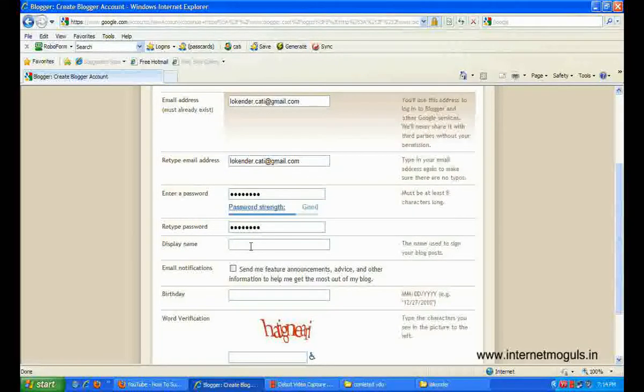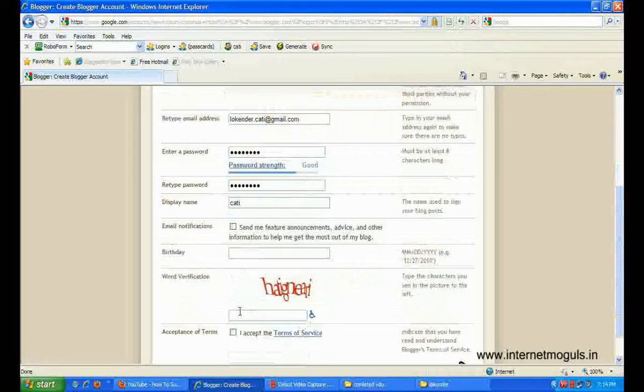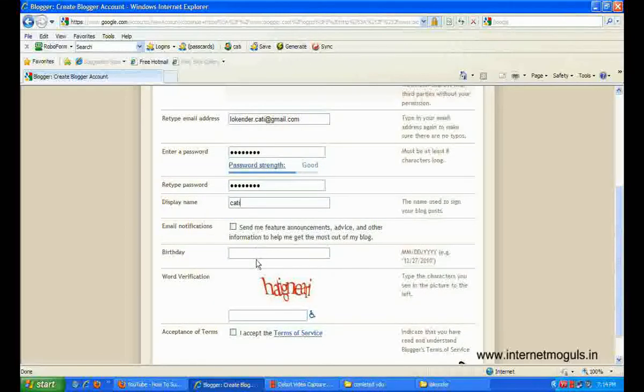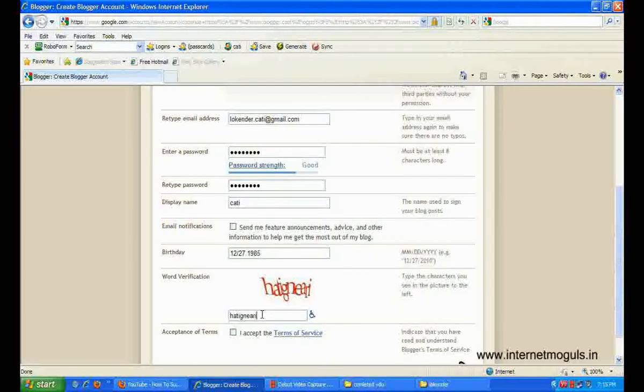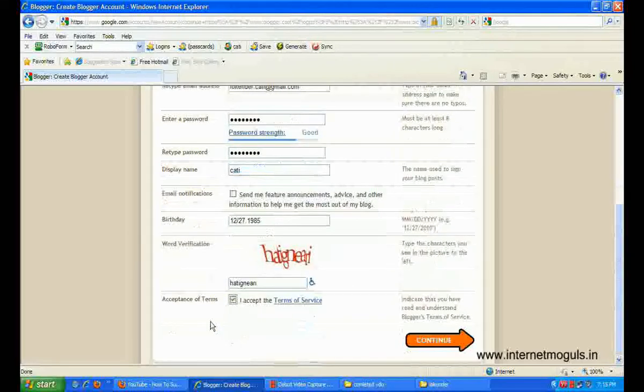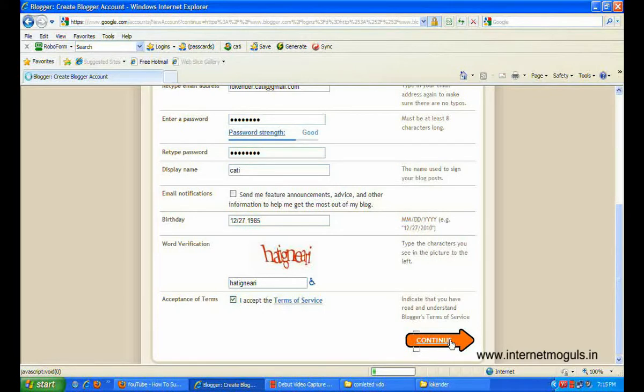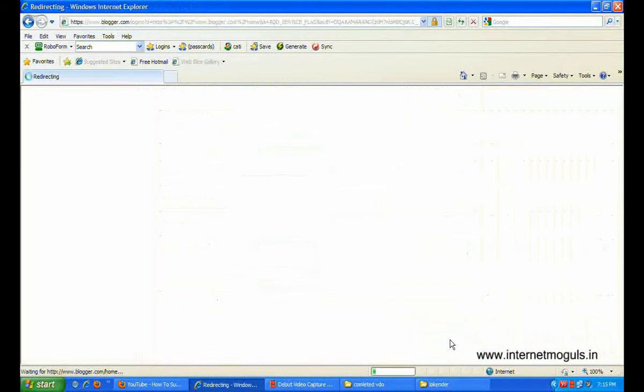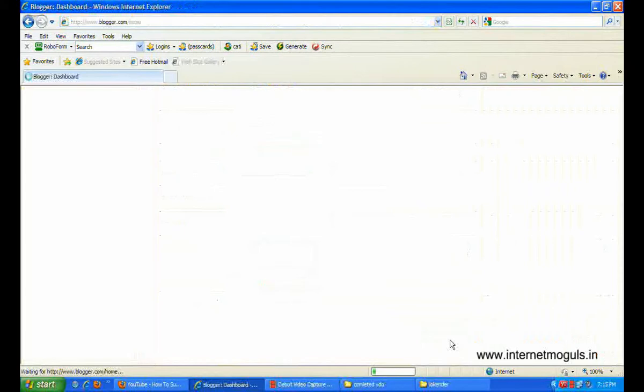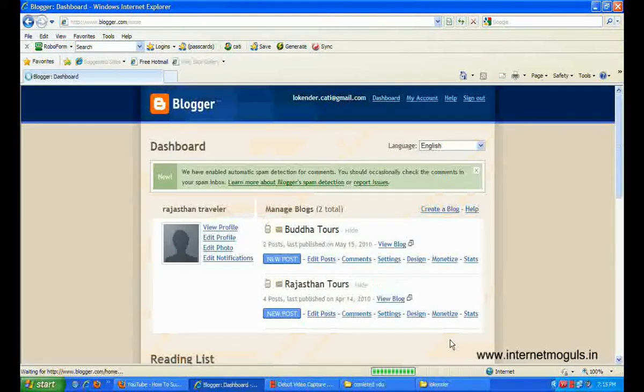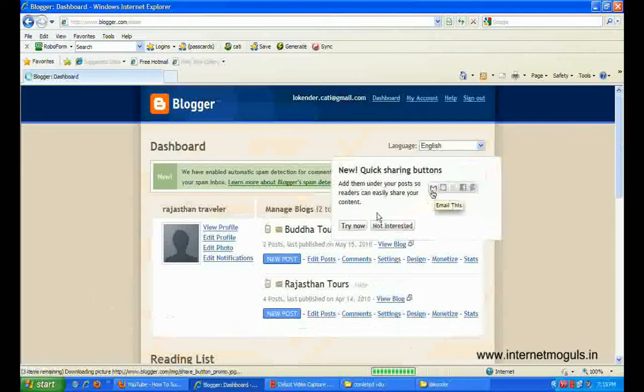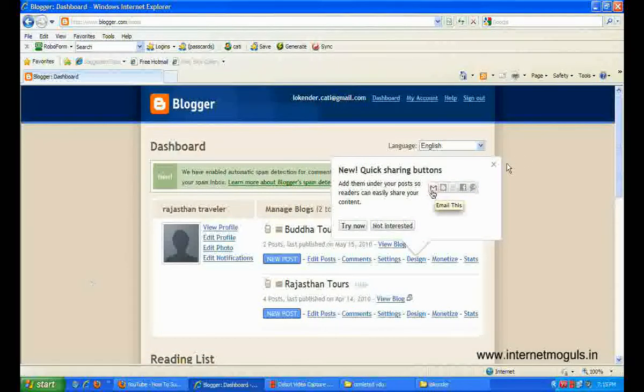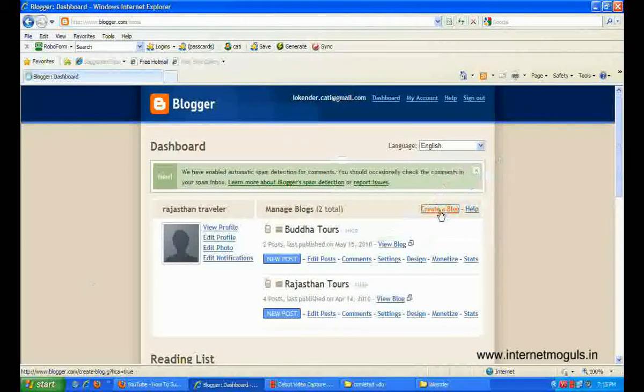Enter your display name, accept terms and conditions, and continue. Now you can create a blog.